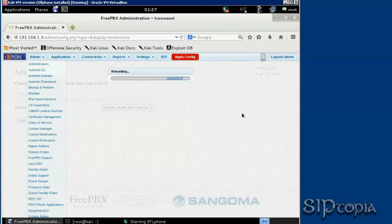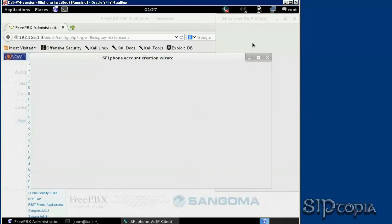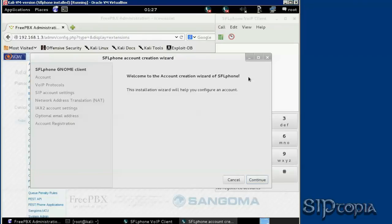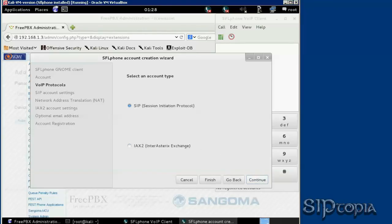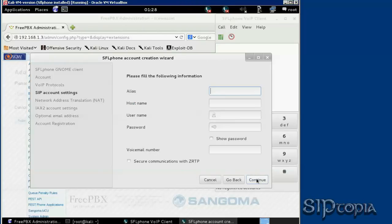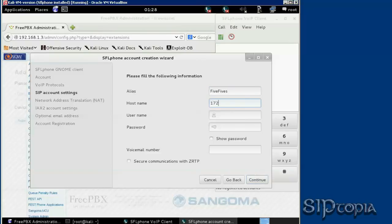This is the first screen you see. We are going to create an existing zip account. Continue. Alias is 5555, hostname is the IP address of the Asterisk NOW, 192.168.1.3.